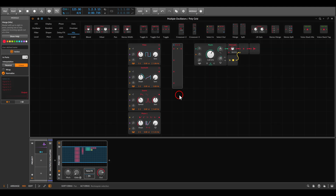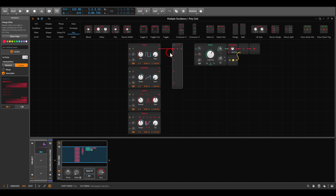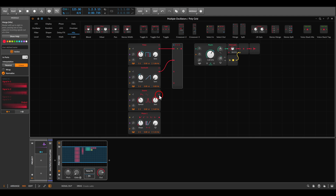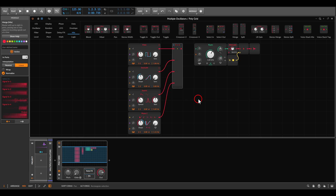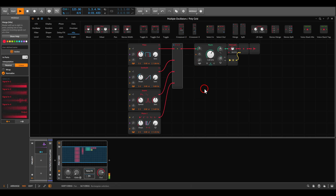The first thing we can do is create a complex waveform by morphing between different oscillators. Here I have a pulse wave with pulse width modulation, a saw wave with shape modulation, the swarm oscillator, and phase one with shape modulation. I'll send this to the filter and hit play so we can hear something.